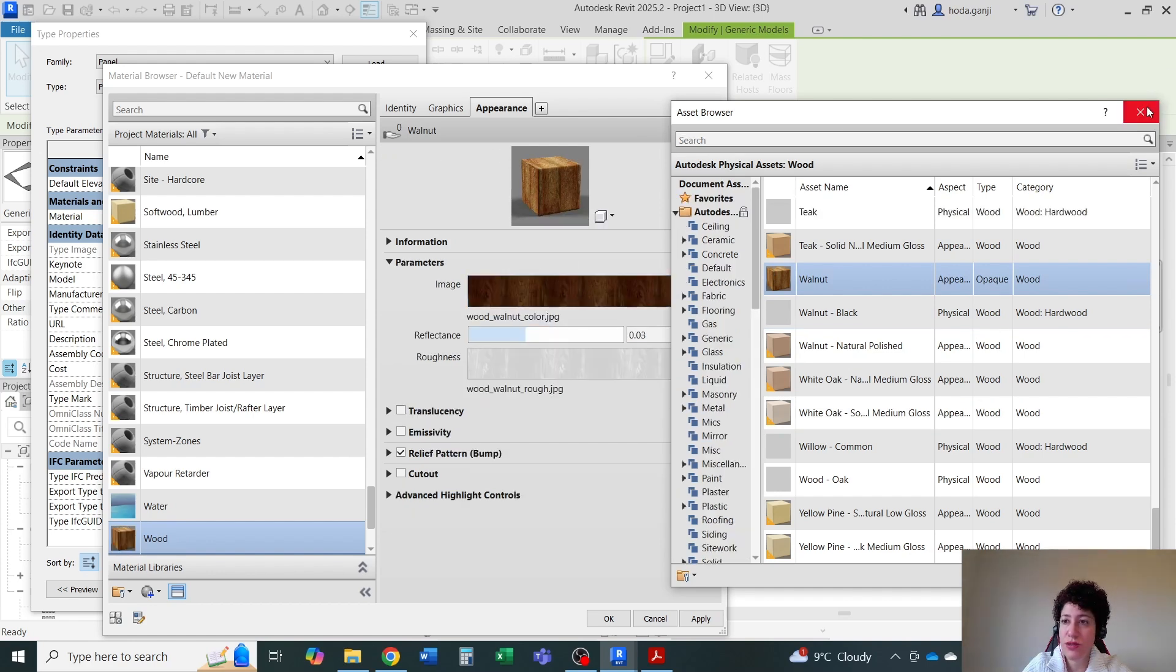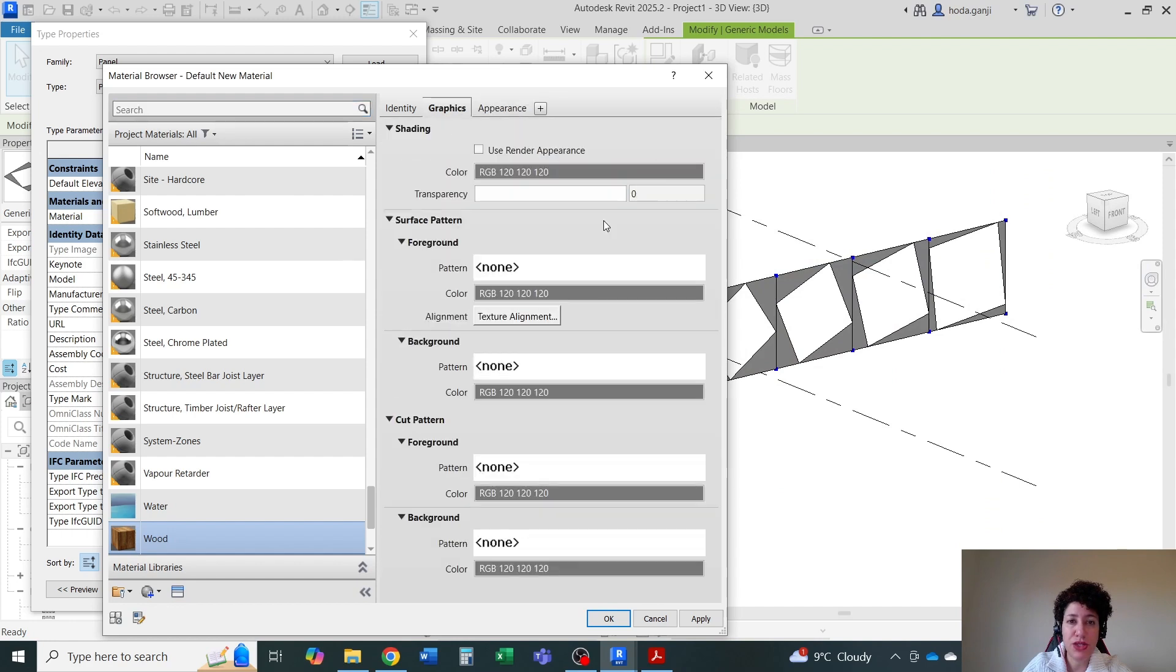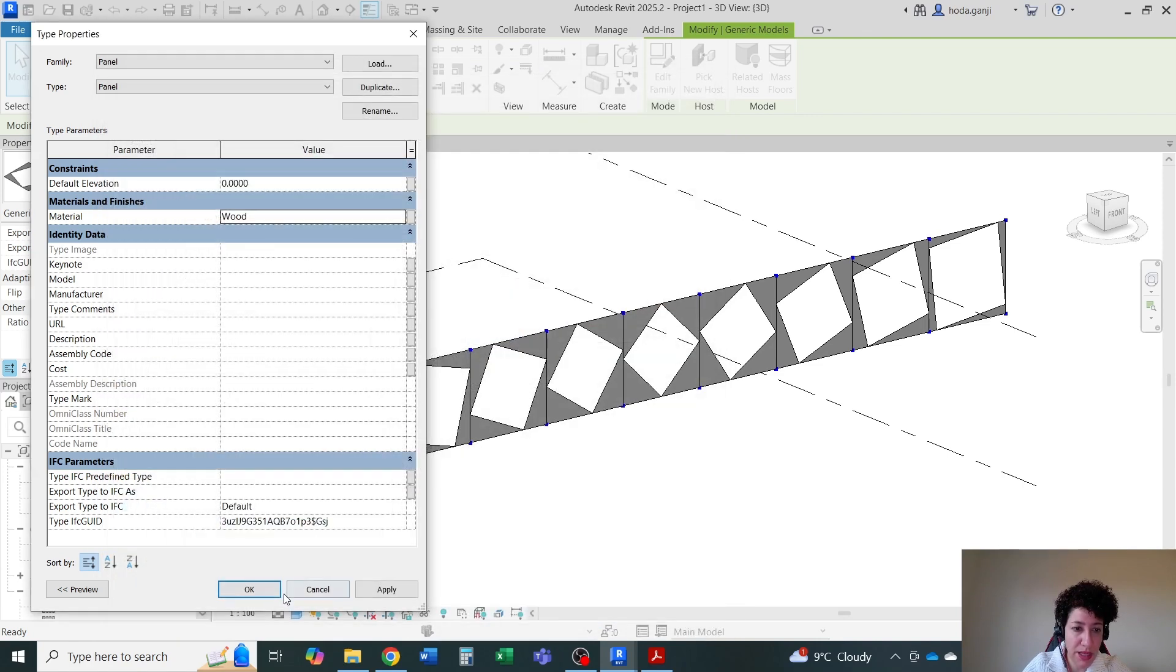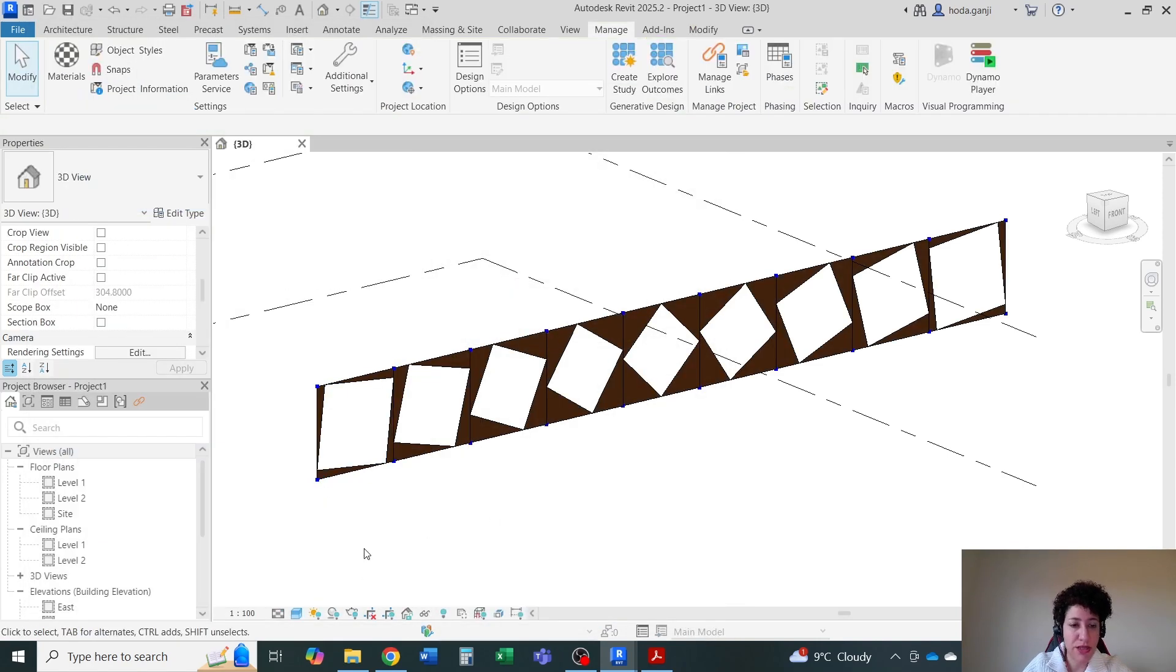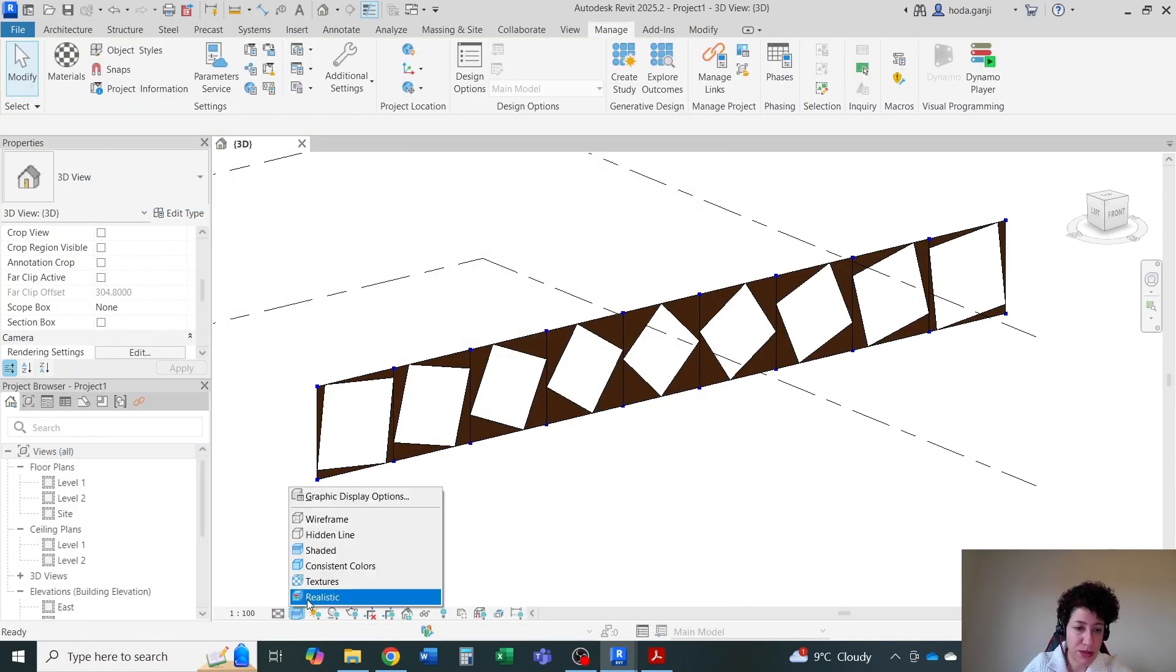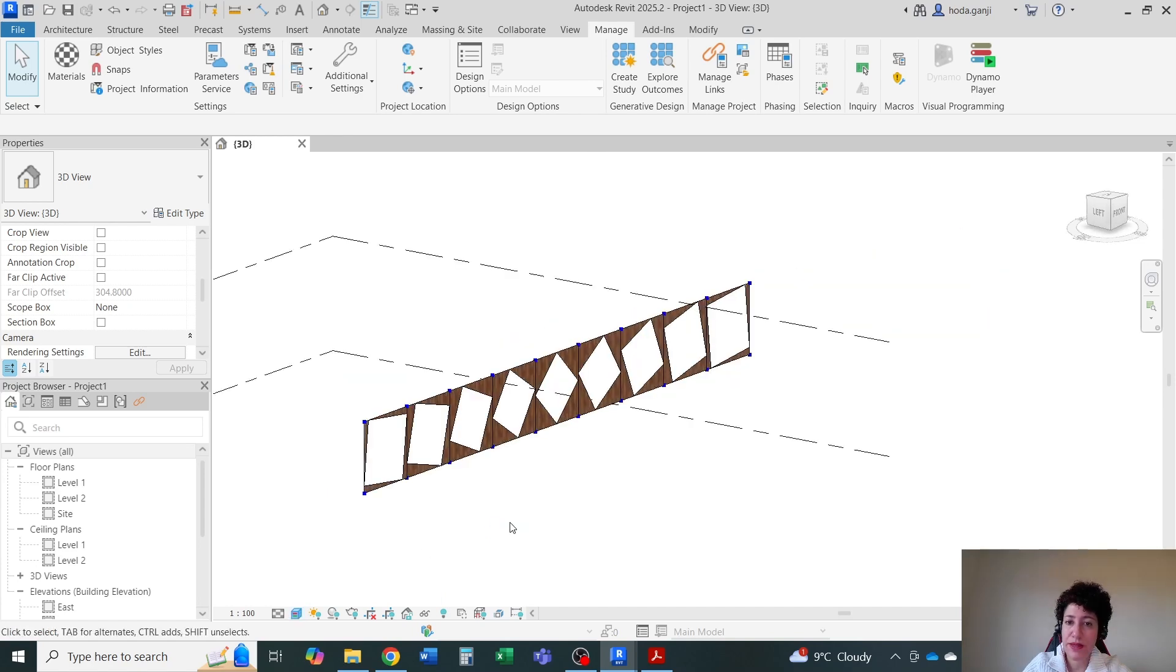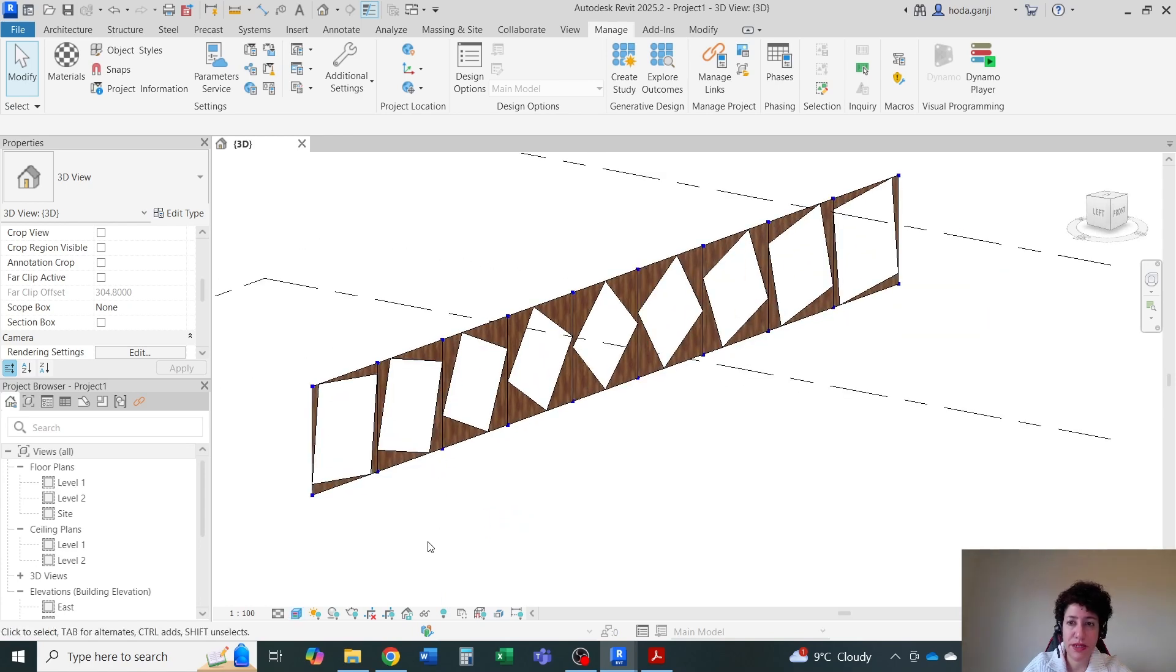This is how it's going to look on appearance and graphics. So I'm going to check the box for use render appearance. I'm going to hit OK, hit OK, and feel free to assign a different material or so.